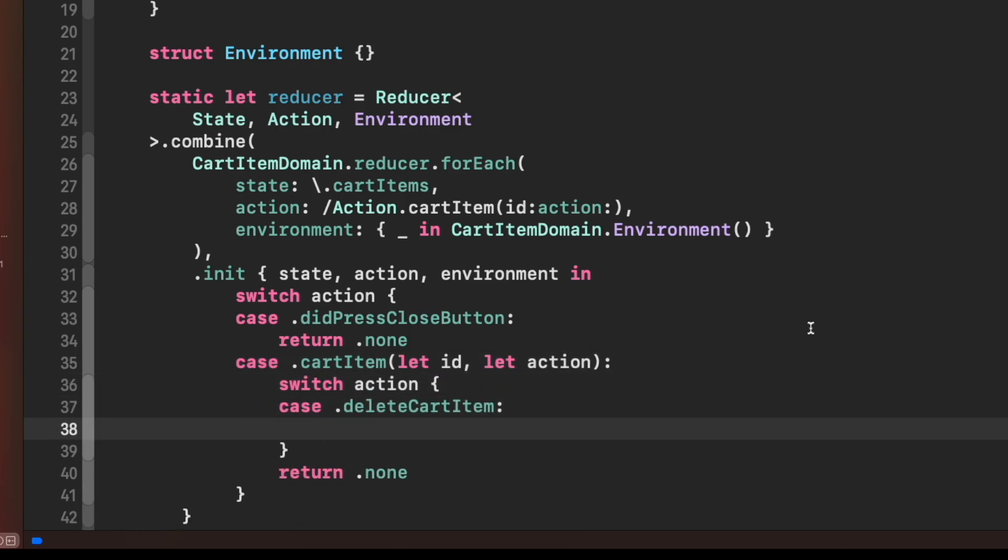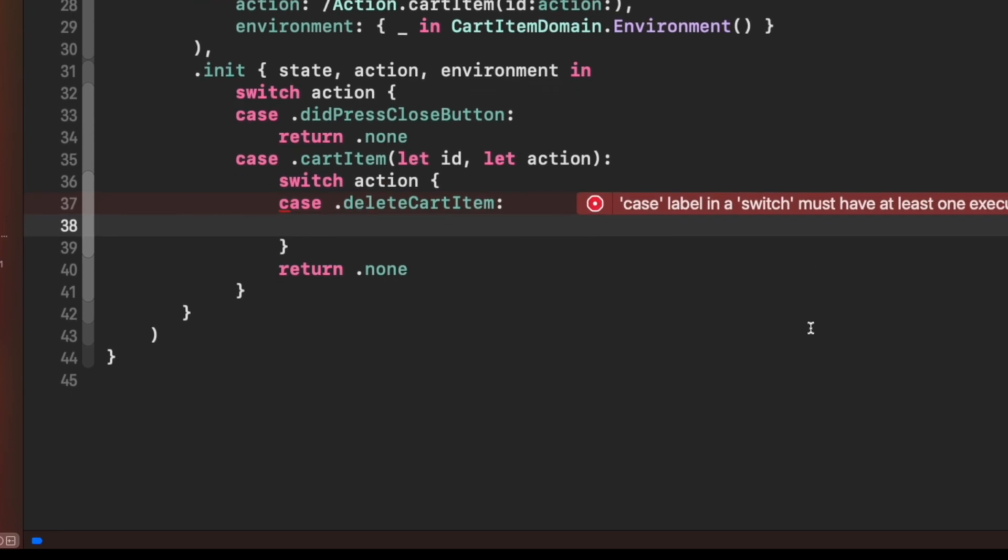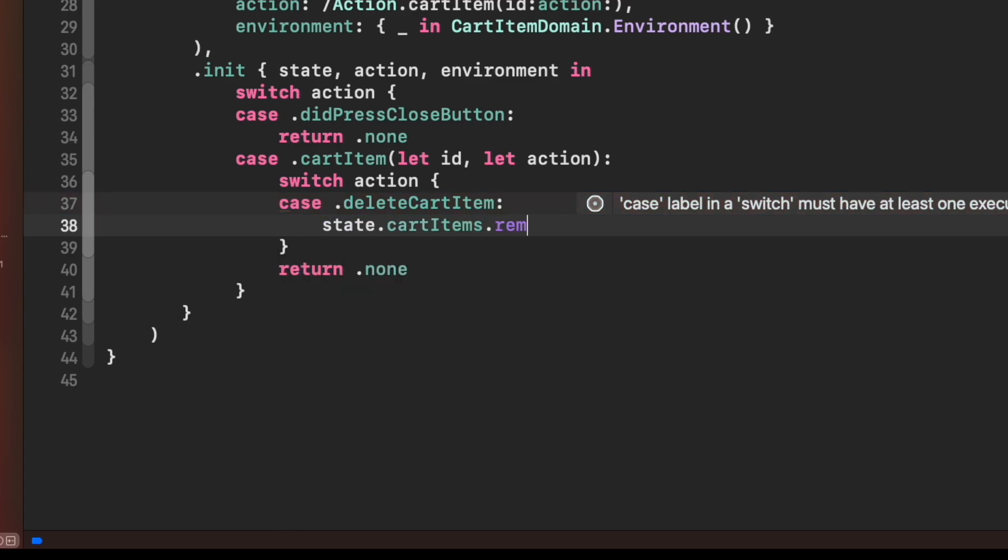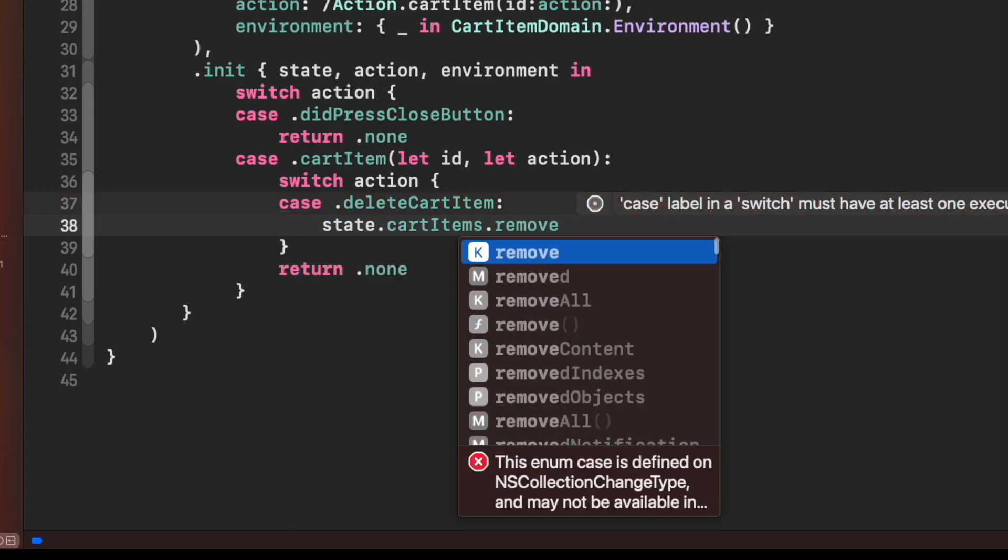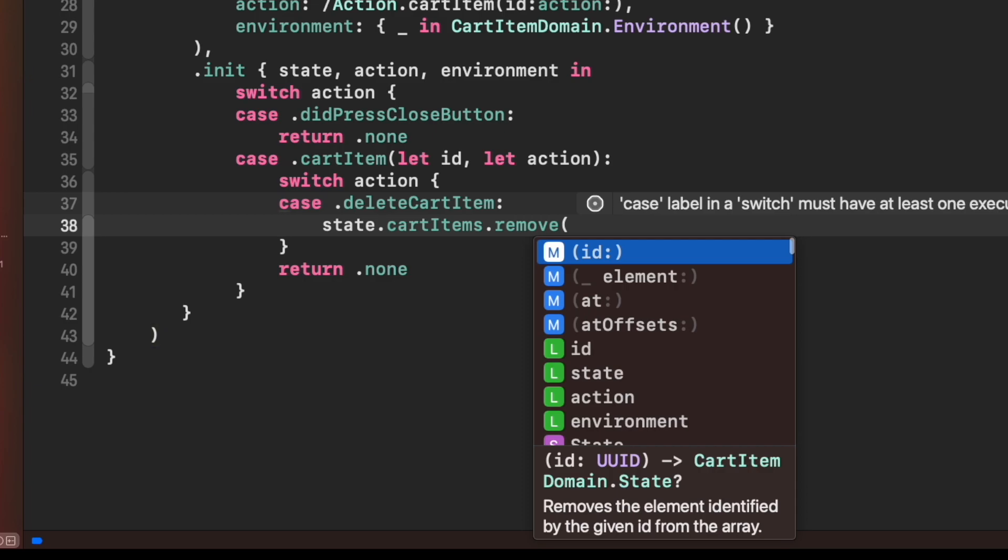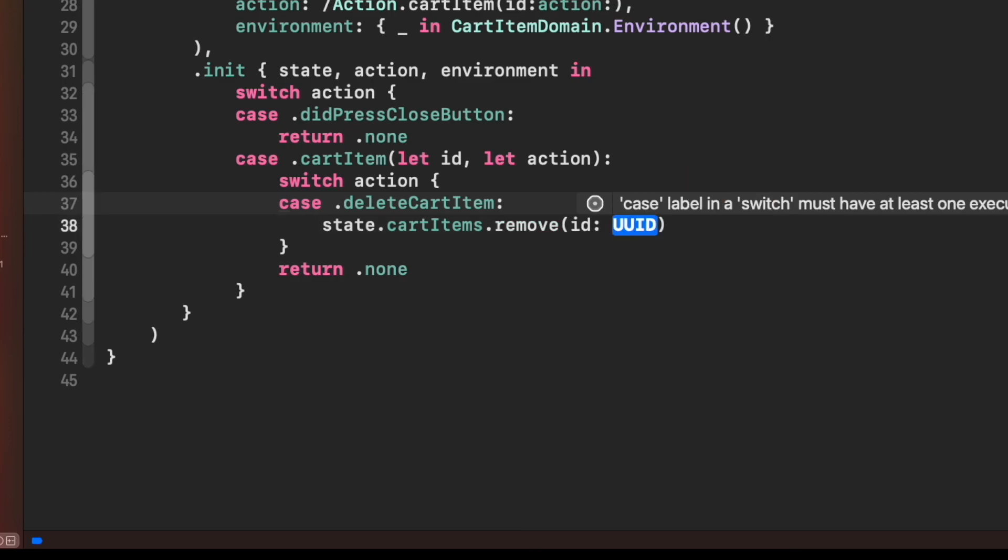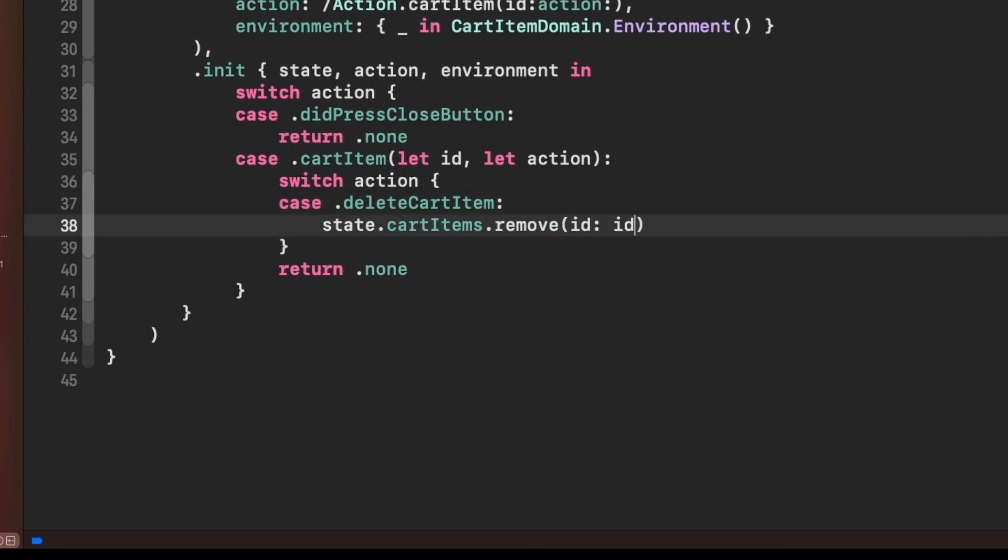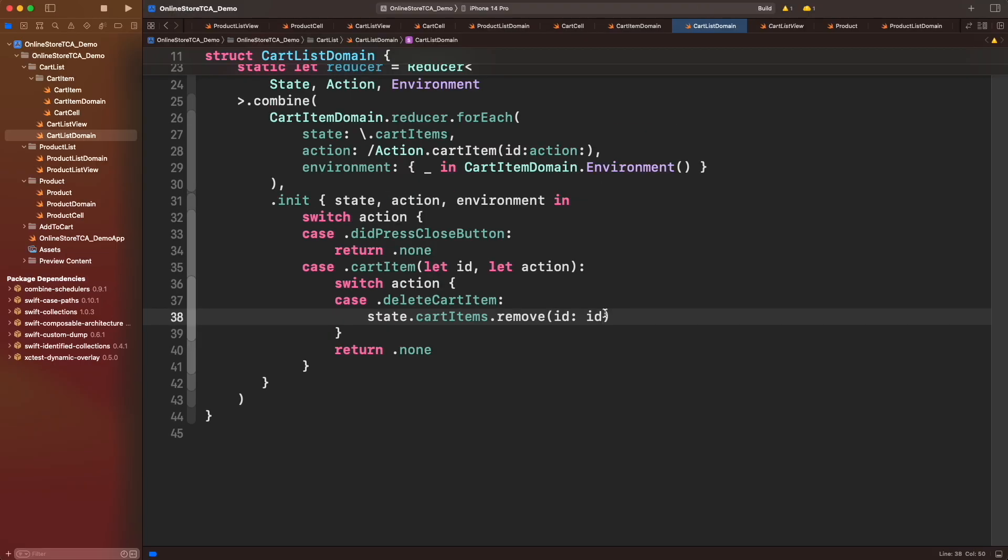What we want to do when we receive a delete cart item action? Of course delete the item. To do that, we need to call state.cartItems and use one of the methods to remove items from the identified array. There are many overloads for the remove method. Luckily, we can use one that is really convenient for our case, which is this with id parameter. We can simply pass the id provided by the associated value and that's it. We have deleted the item successfully, but you don't have to believe me.